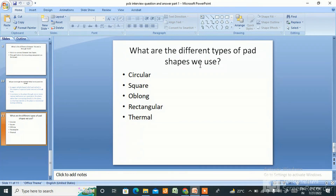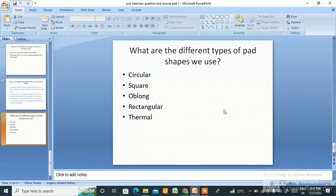The next question is: what are the different types of pad shapes we use? They are circular, square, oblong, rectangular, and thermal. These are the basic interview questions I have covered in this video. I will come back with more PCB design interview questions in the next video. Thank you so much for watching — please like, share, and subscribe.